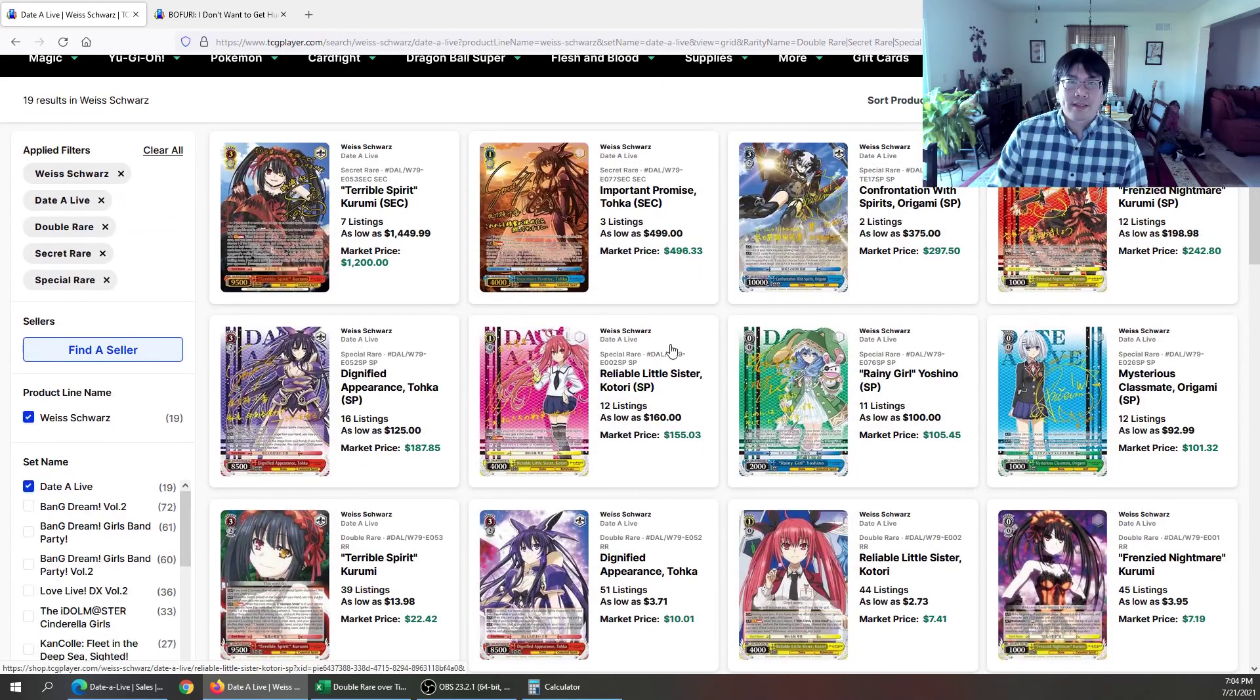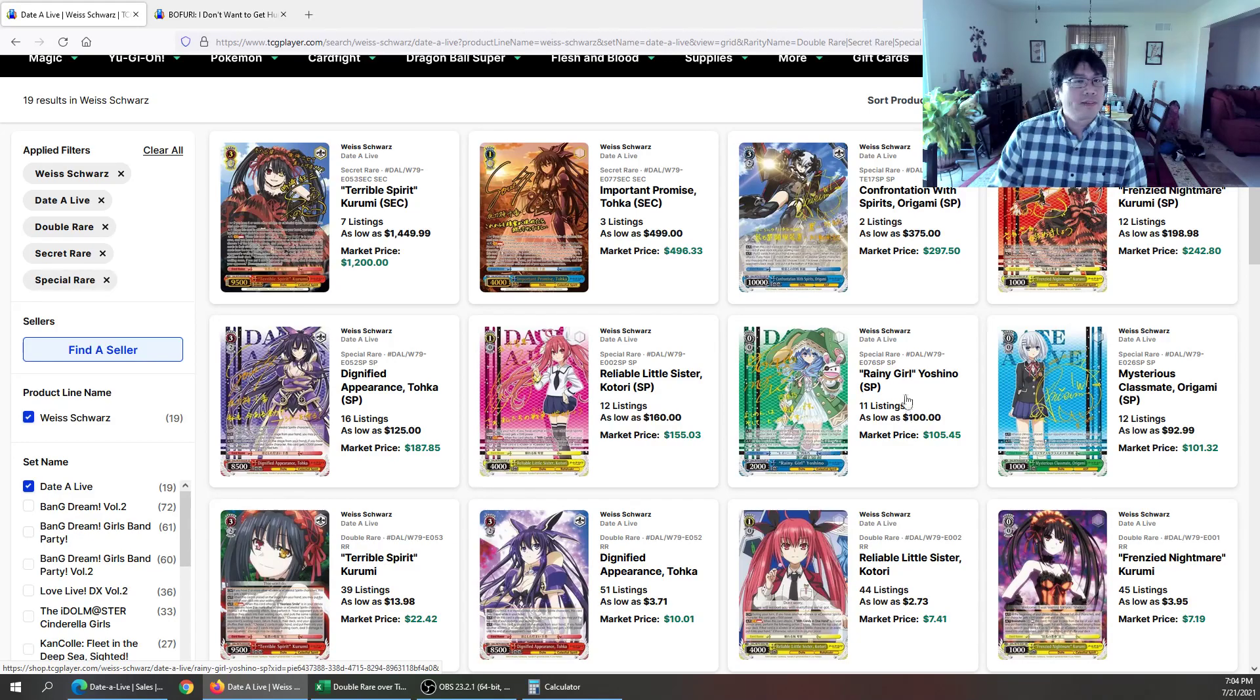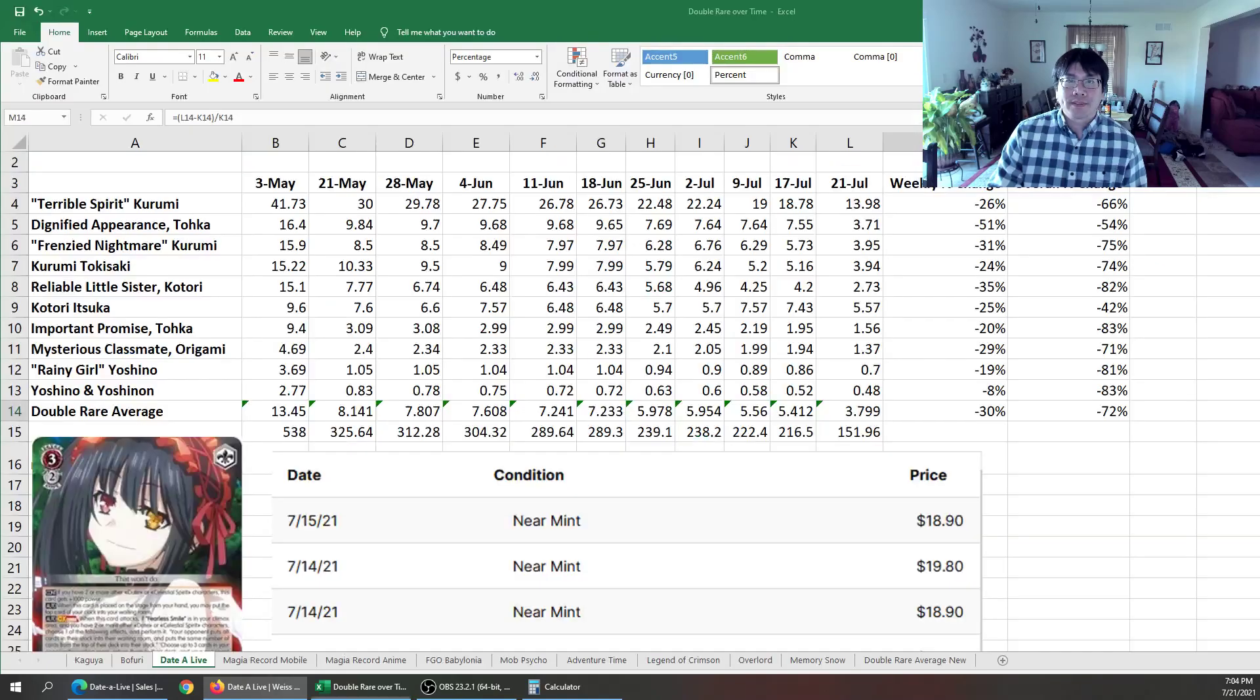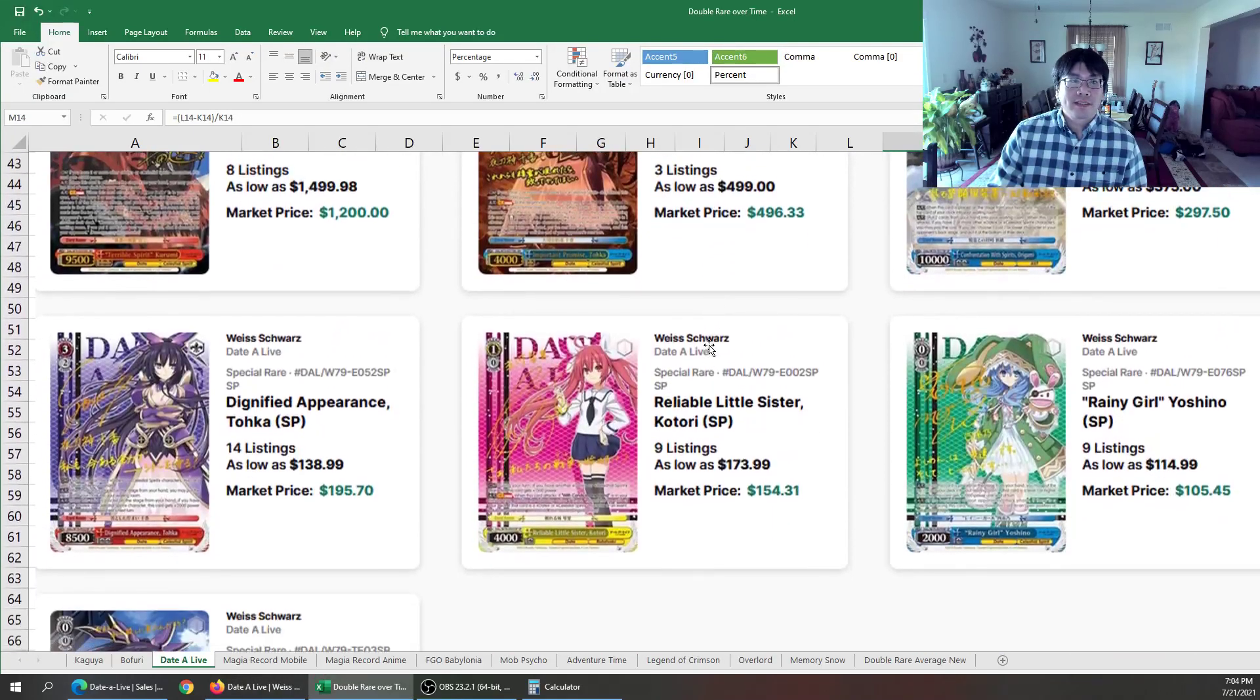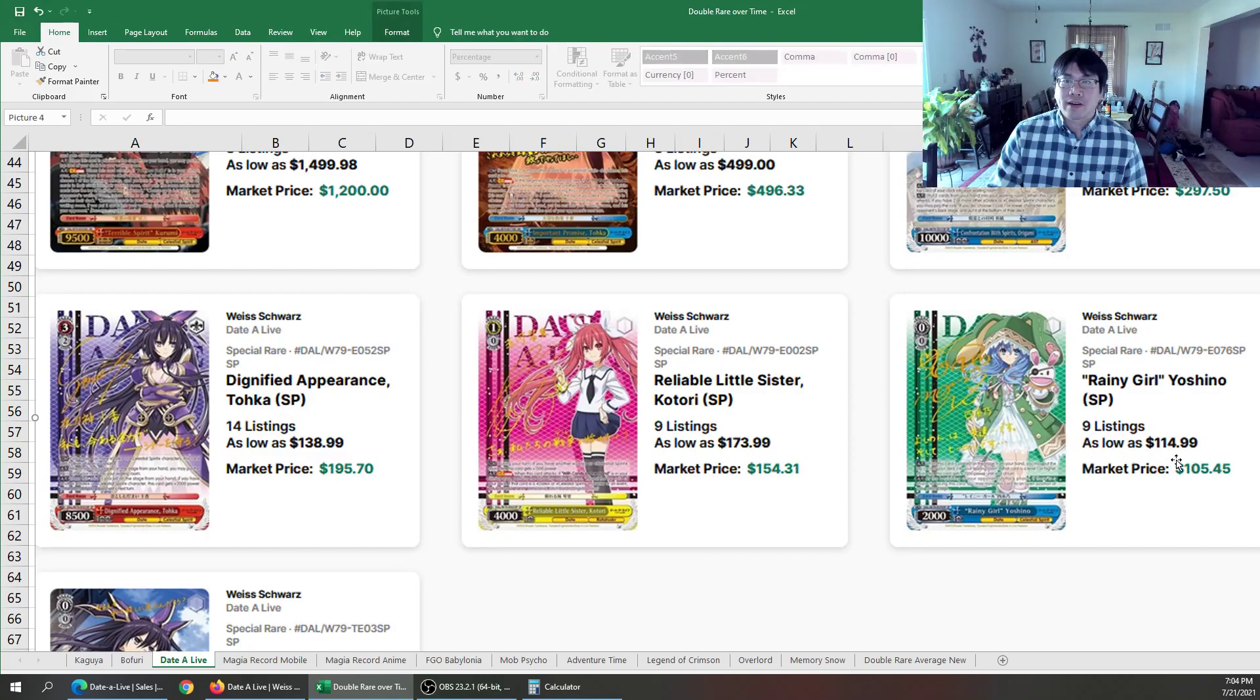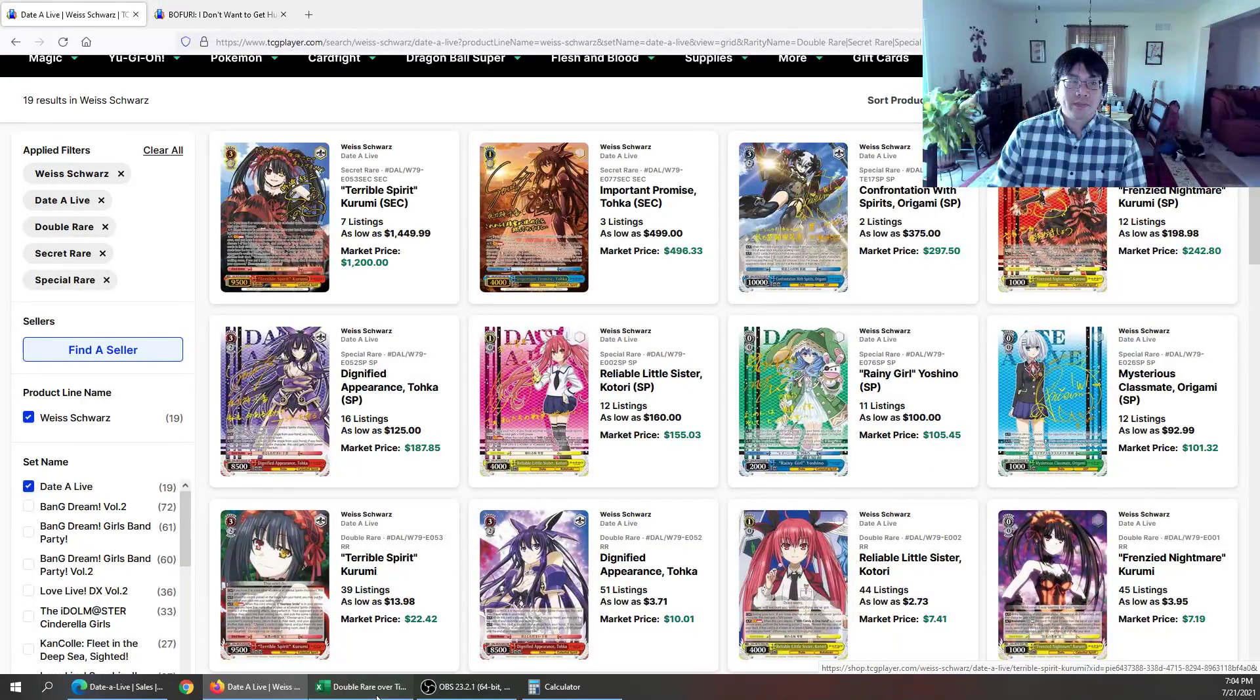So if you take a look here, we have a drop, drop, drop, drop. They're all dropping. Yoshino though, she didn't really change. And if you're wondering, yes, I did take a picture. So she did drop. Went from 115 down to 100.